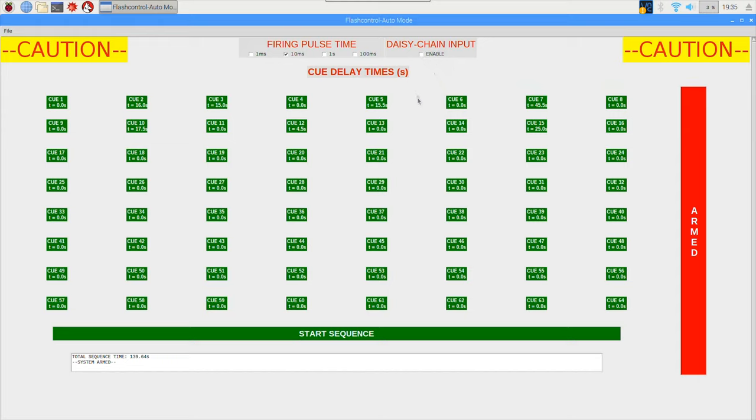So that only works if this checkbox is enabled right here. And once that is enabled and you press start sequence, the system will just wait there indefinitely until it receives a trigger signal.